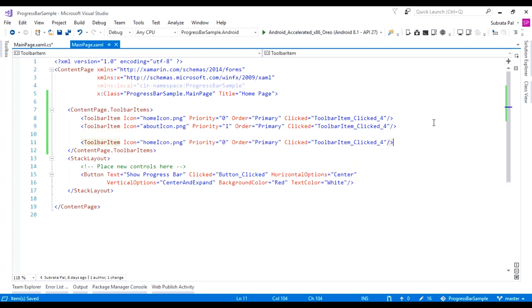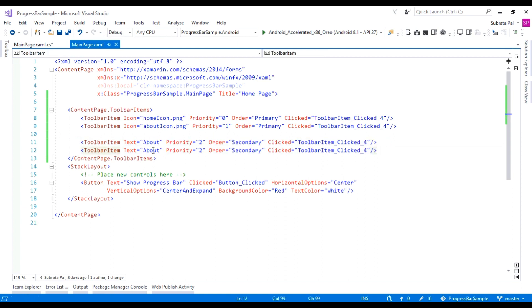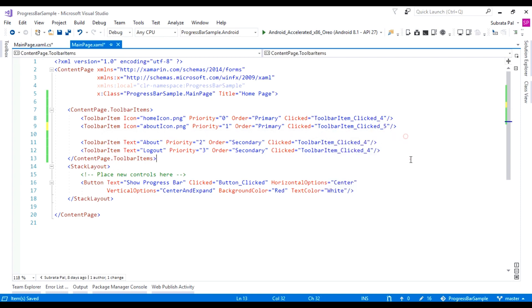Next, I am going to add a secondary icon. This secondary menu will be located on the three-dot menu. When we click on the three-dot menu, it will open a popup containing these secondary menus. For the secondary toolbar item, we have to set the text — here the text is 'About Menu'. We have to change the Order to Secondary and the Priority to 2. This is our logout menu, and the priority is 3.